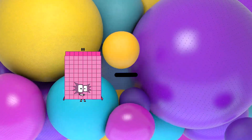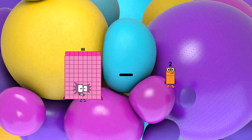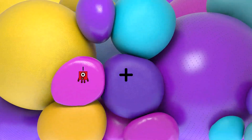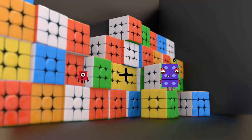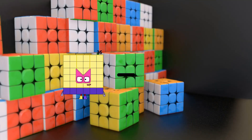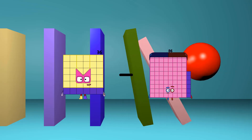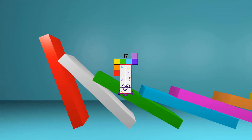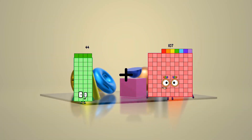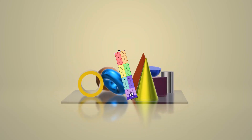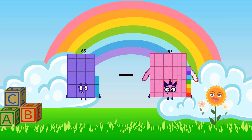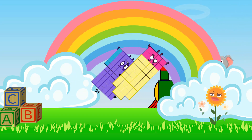88 minus 68 equals 20. 1 plus 6 equals 7. 36 minus 19 equals 17. 44 plus 32 equals 76. 65 minus 38 equals 27.